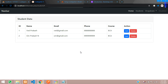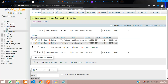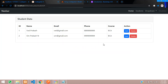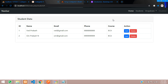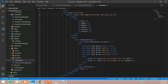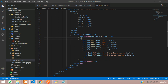Hey guys, welcome back. In this video we are going to insert data into our database. As you saw in the previous video, we fetched some data, and now we are going to insert data. Let's move to our VS Code editor — this was our data from part 5, where we learned how to fetch data from the database in CodeIgniter 4.